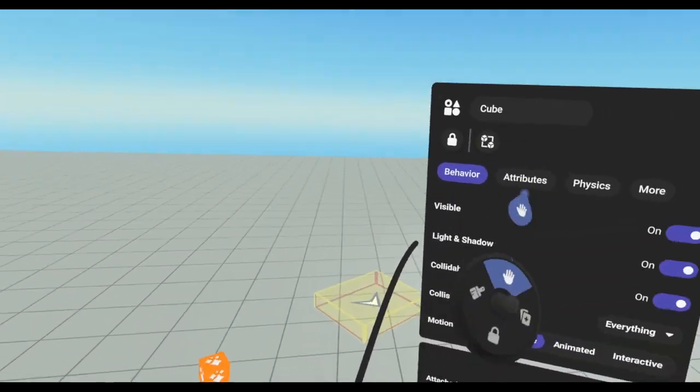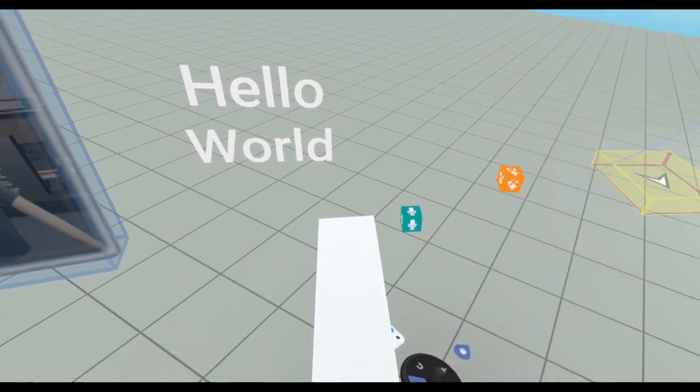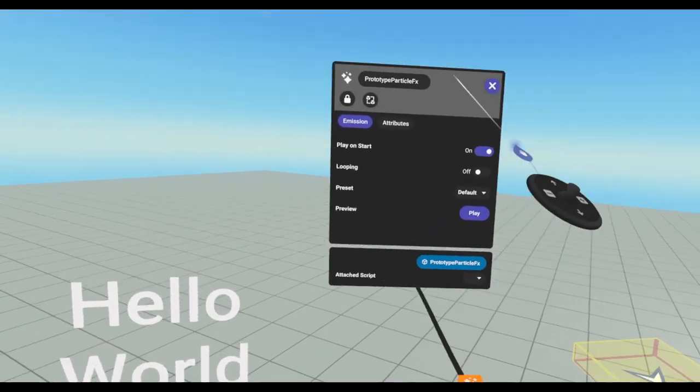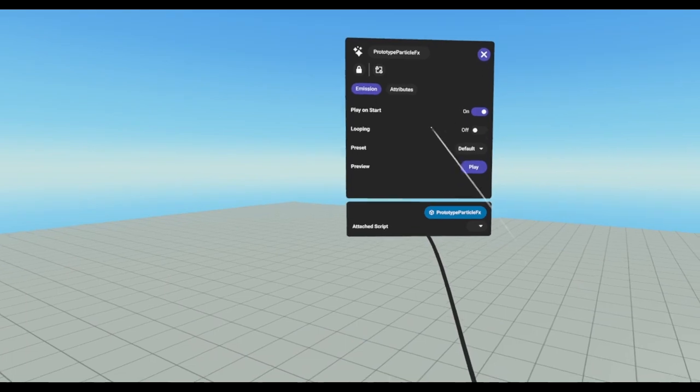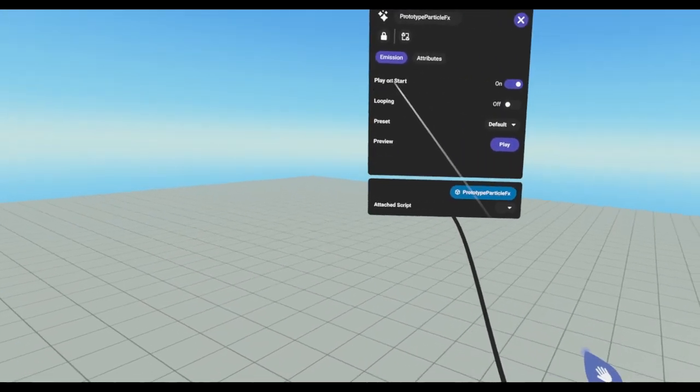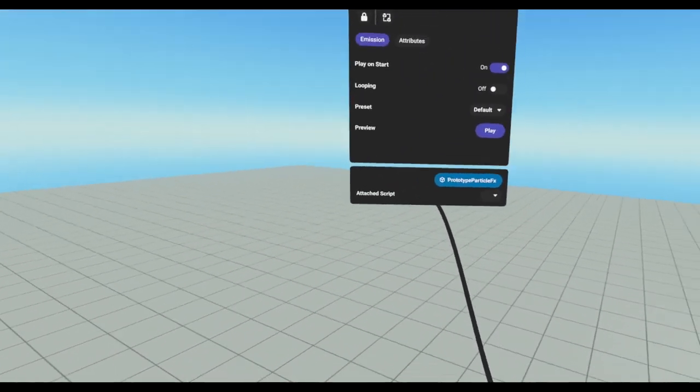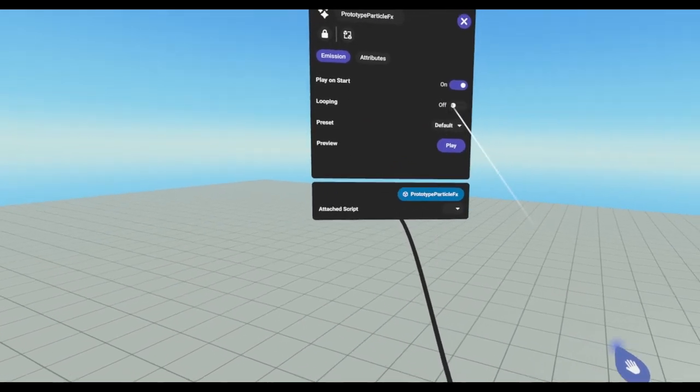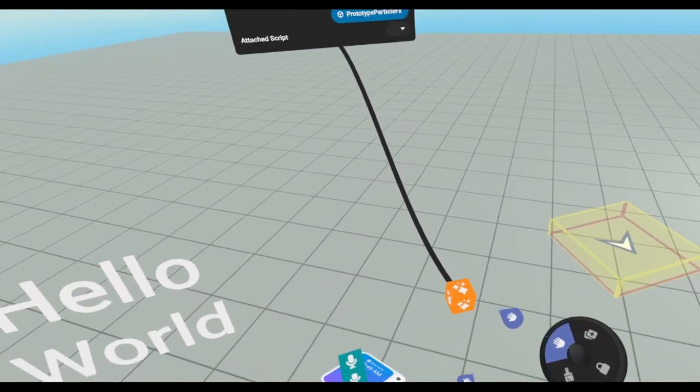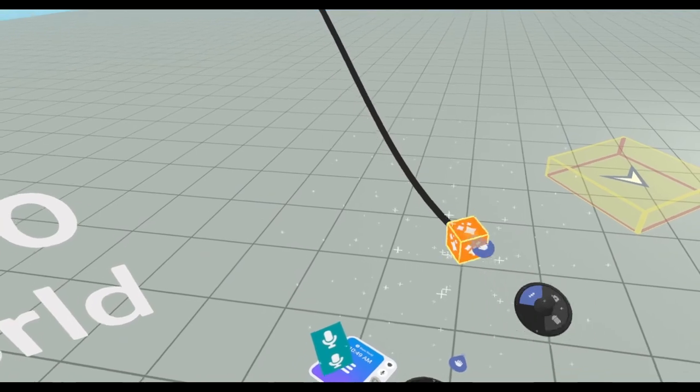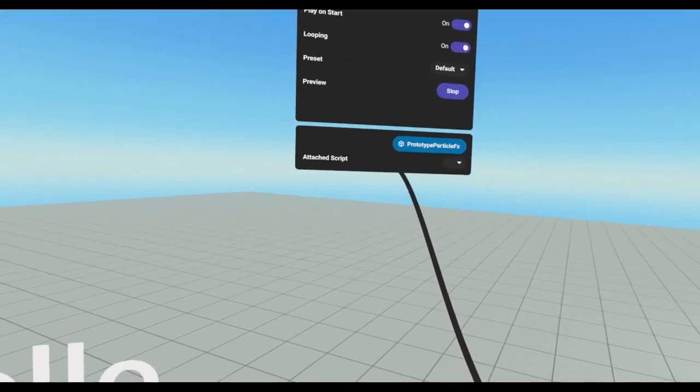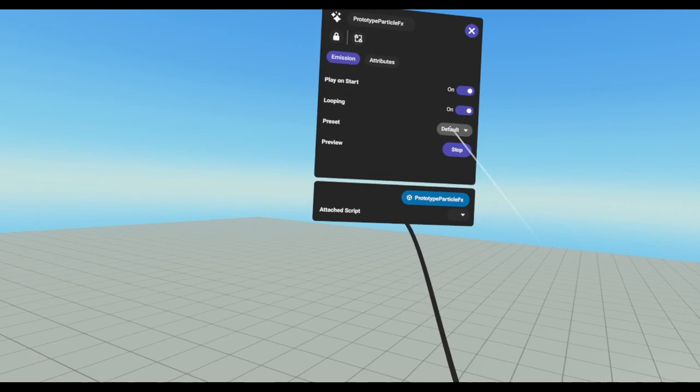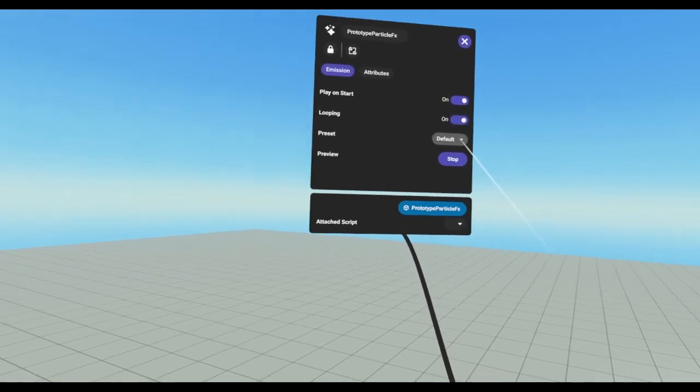The next one we have is particle effects. So, you can set these to, again, play on start. So, when the world starts, the particle should start playing. We can also set the particle to loop, which means, I guess, the default particle effect is a puff of smoke. And basically, it's just going to continue to puff that smoke repeatedly until we tell it to stop or turn off the looping.